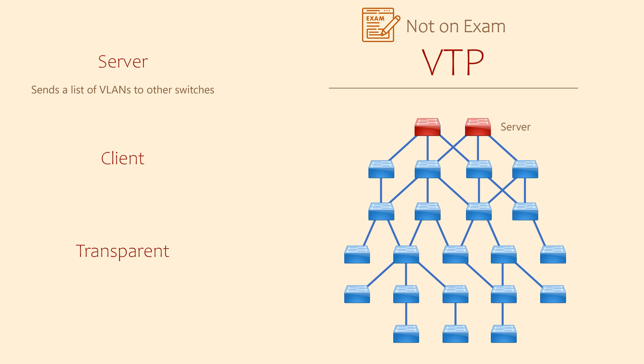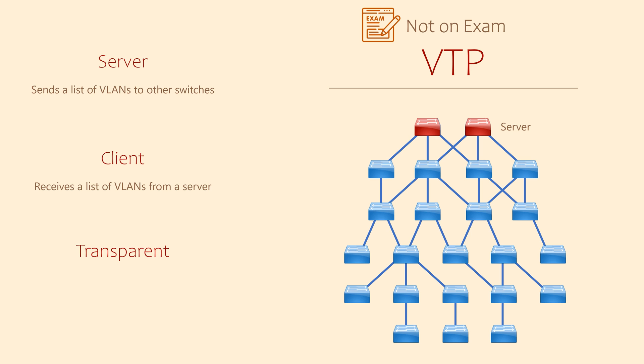Client switches receive these messages and will pass them on to other clients. In addition, they automatically configure each VLAN they see in this list, as long as they are part of the same VTP domain, of course.